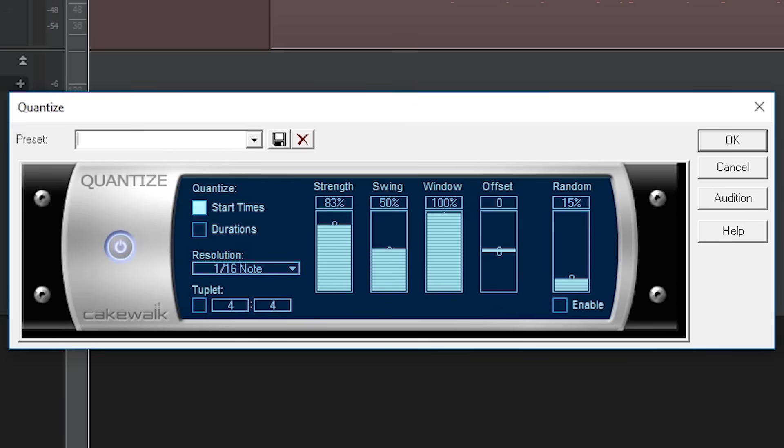The strength option does exactly what it sounds like. If set to 100%, the notes will strike with perfect timing. However, this isn't always ideal, since music isn't this perfect and it actually sounds a little weird.